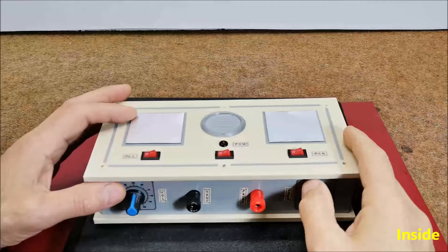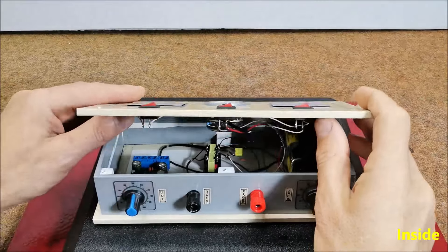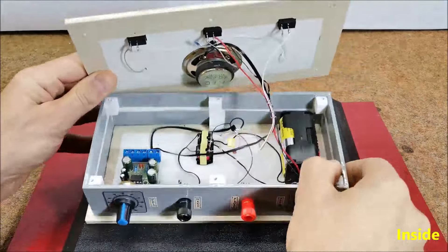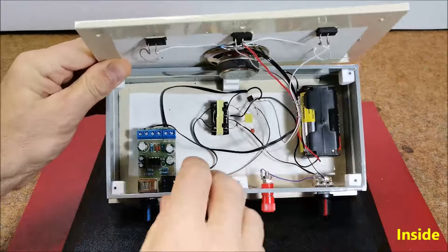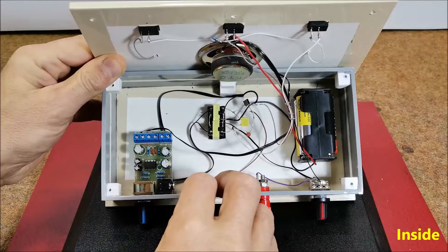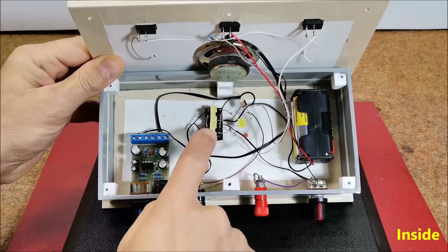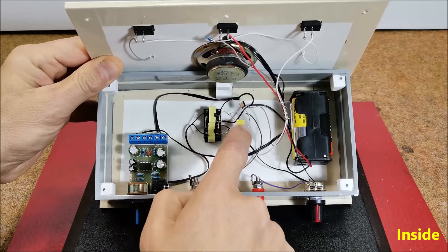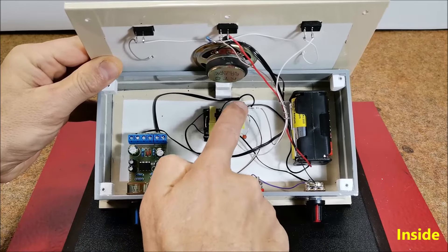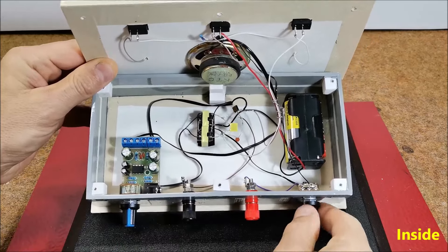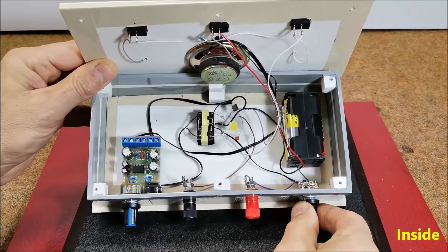And now let's look what's inside the box. The main circuit consists of trafo, two capacitors, transistor and potentiometer.